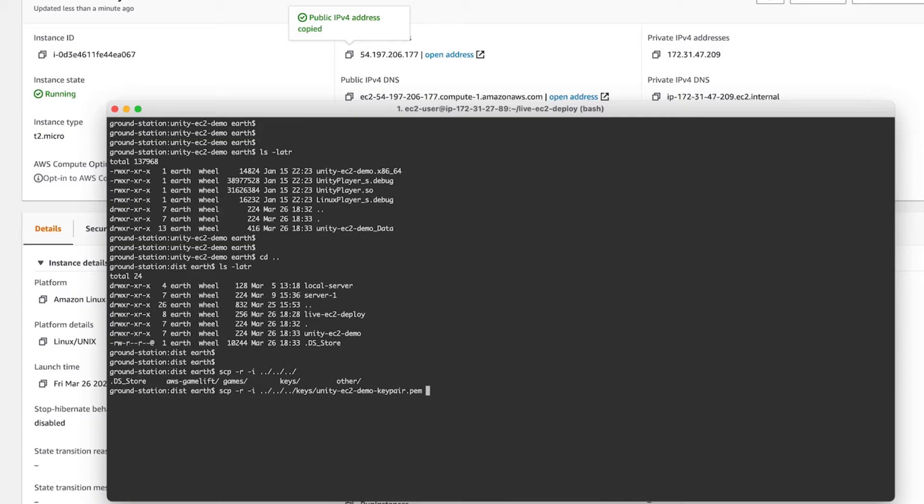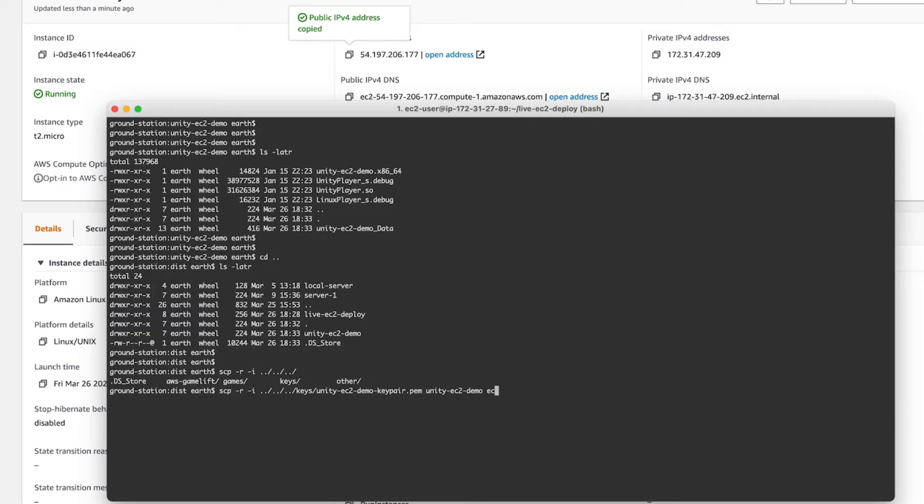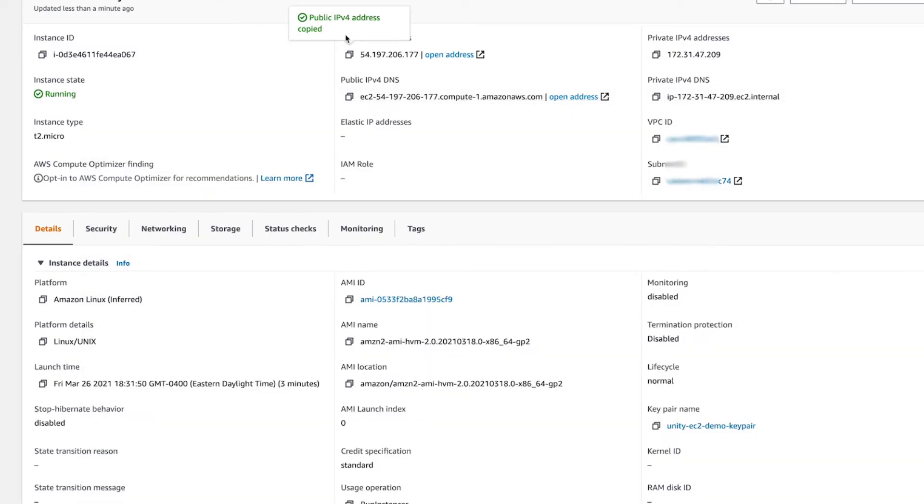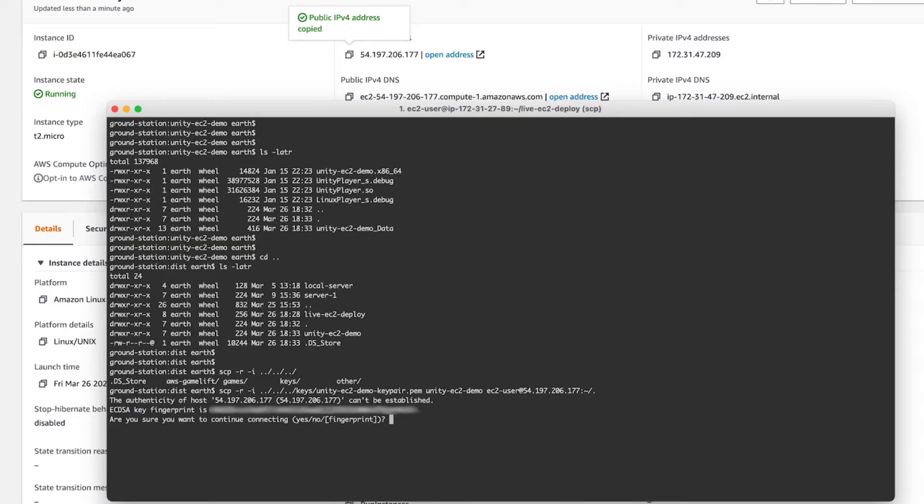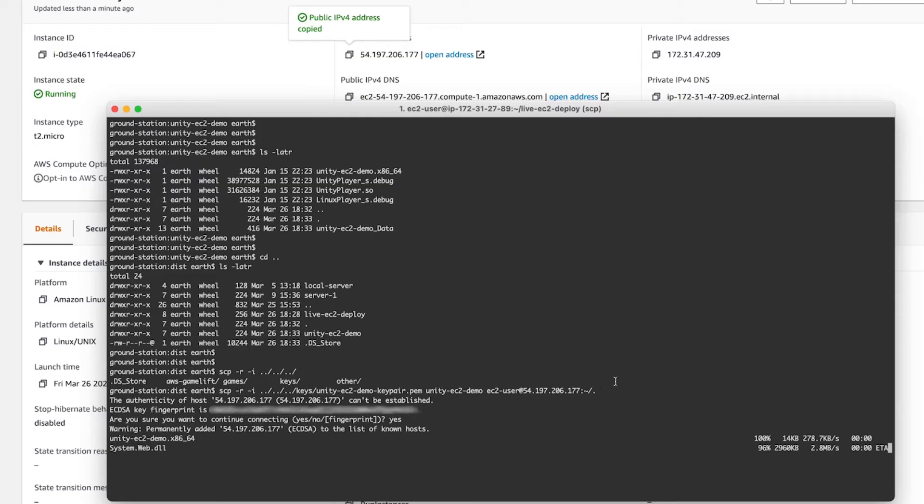To upload the build to the server, I'm going to use SCP to copy the entire folder to the EC2 instance. You specify the downloaded PEM file along with the folder name, the EC2 user, along with the IP address of the instance we just launched. At the very end, you'll see colon, tilde, slash, dot. That just means it will upload on the base directory on the EC2 instance. You can change this to point to wherever you'd like.